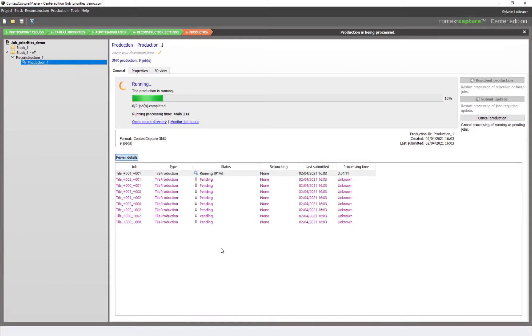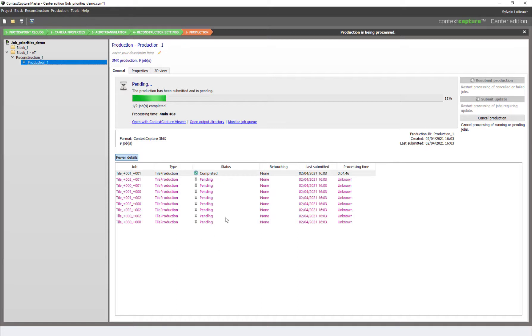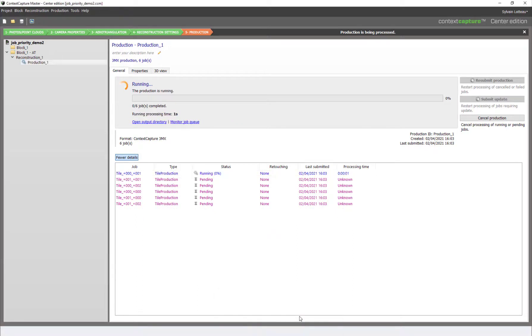Any reconstruction job that has started will be first completed before the entire production goes to pending. If we go back to the other project, we can now see it is prioritized over the other one.